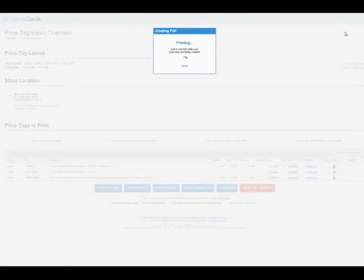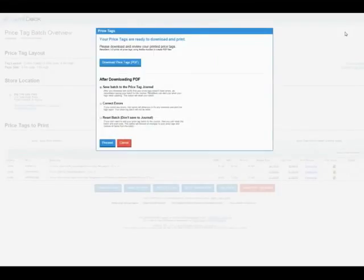And once your tags are prepared, you can download your tags, and a PDF will open in a new window in your browser, ready for printing.